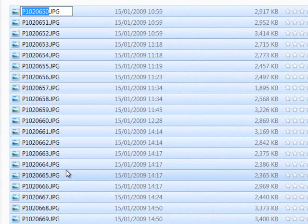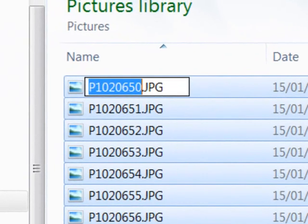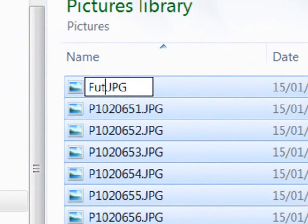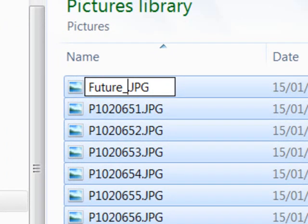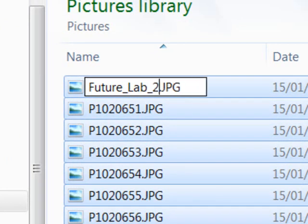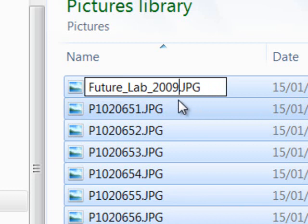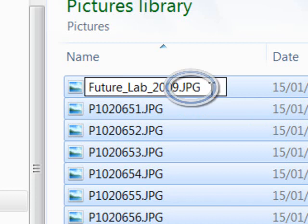Type a meaningful name and make sure that the file name extension is correct. These are JPEGs, so the file name extension is .jpg.